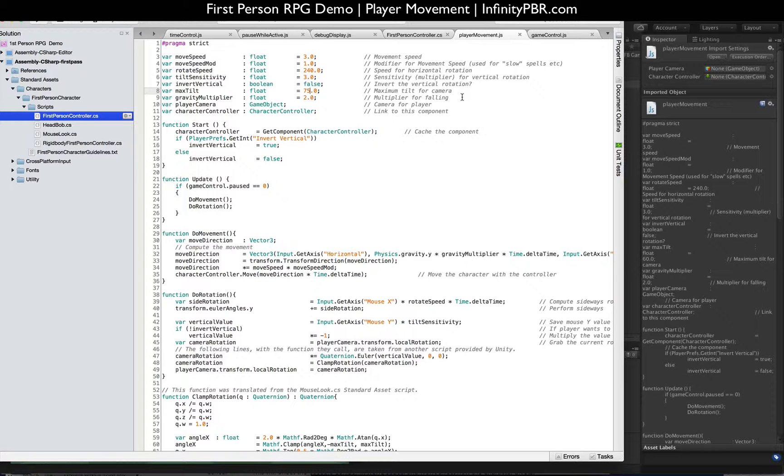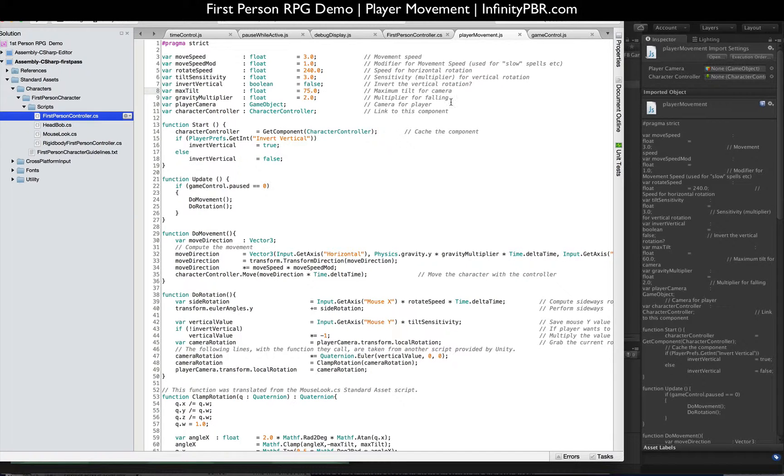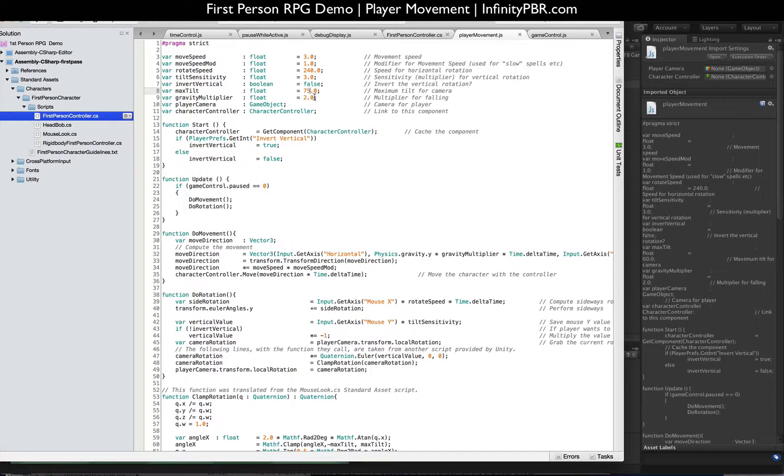GravityMultiplier, a multiplier for falling. If you feel that gravity is either too fast or too slow, you can adjust it here easily. And also if you have a spell like a Feather Fall spell, you could adjust that so that the user falls more slowly. At some point, I'm going to add code where if the user falls quickly and lands, they take damage and perhaps die. That way there could be a Feather Fall spell where they fall more slowly and when they land, they don't actually take damage.